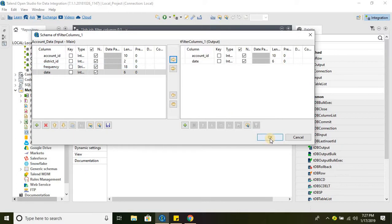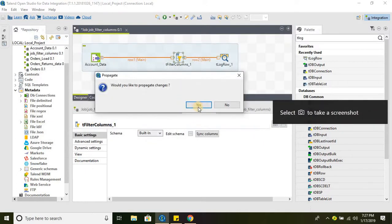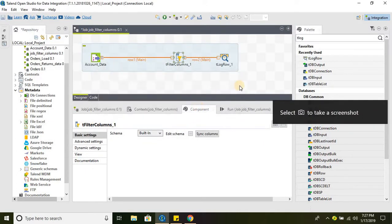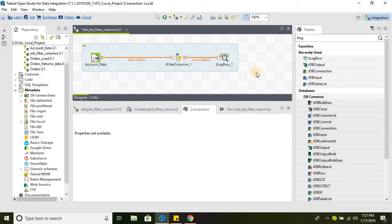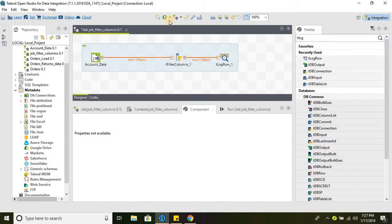Let's say okay, update the changes and that's it. We have filtered two columns from our data flow. Let's go ahead and run this job.